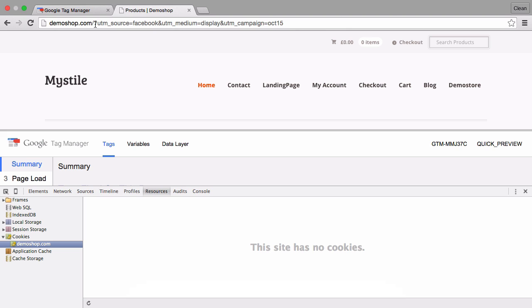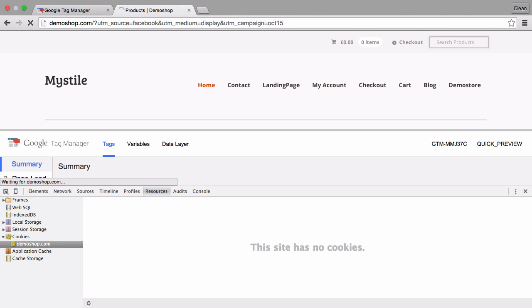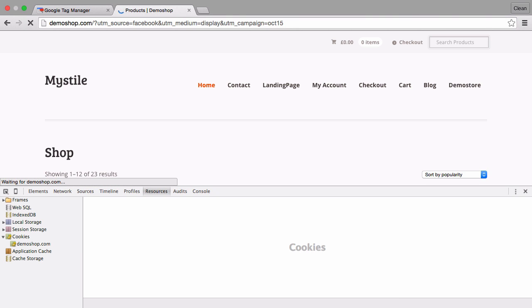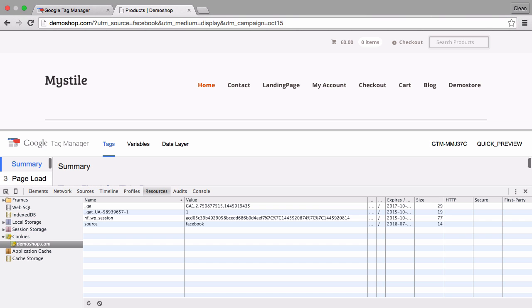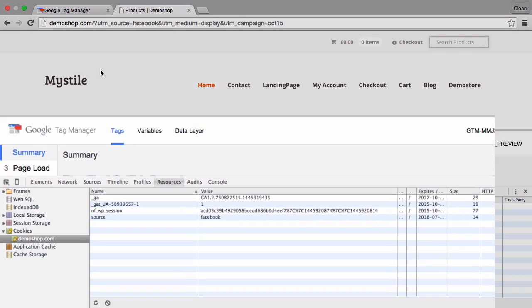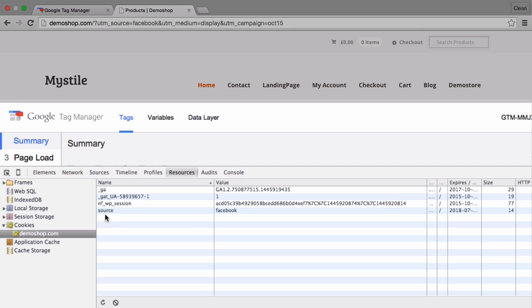Now let's simulate that we come from the UTM source Facebook to the page and we see a new source cookie that we have installed called Facebook.